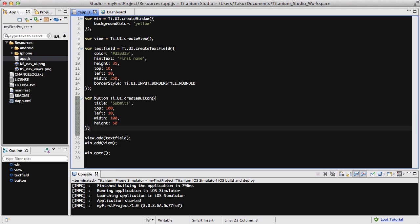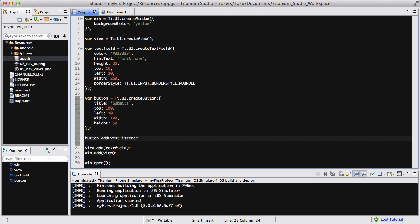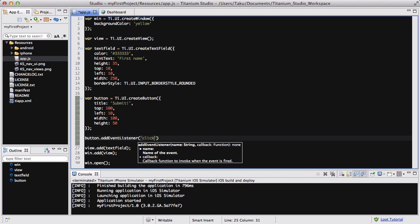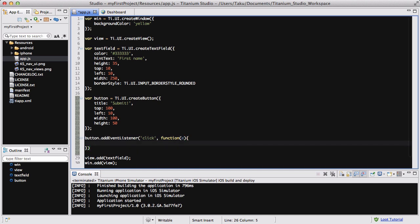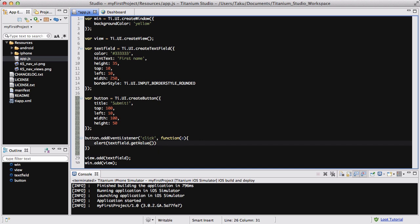Okay, and let's create button.addEventListener. It's going to be a click and the usual function e. And inside that we could do like alert, textField.getValue which gets the value of our input.